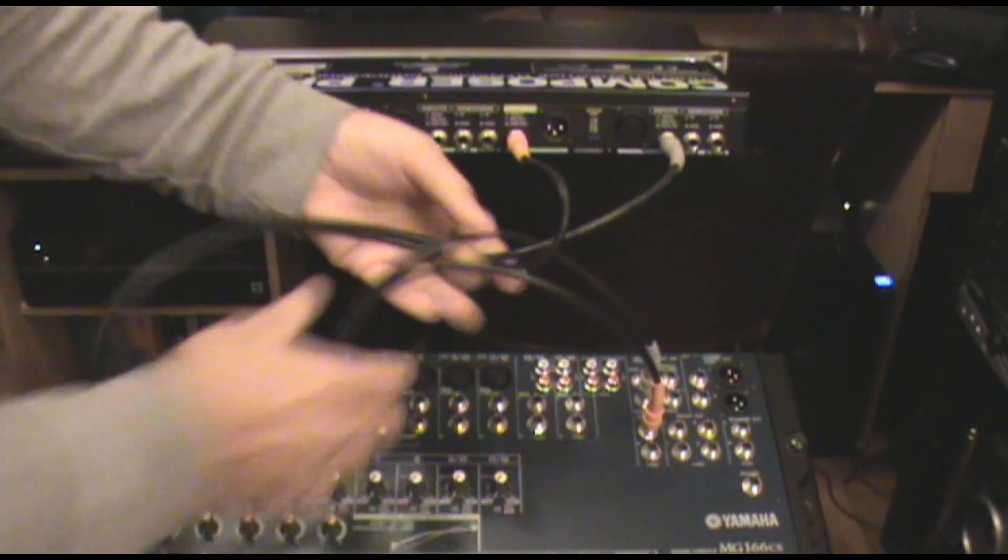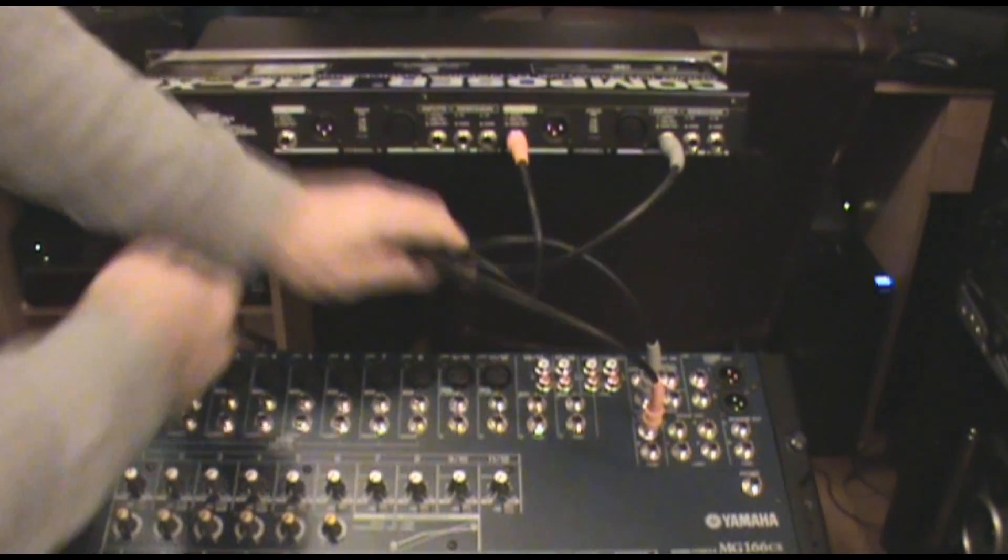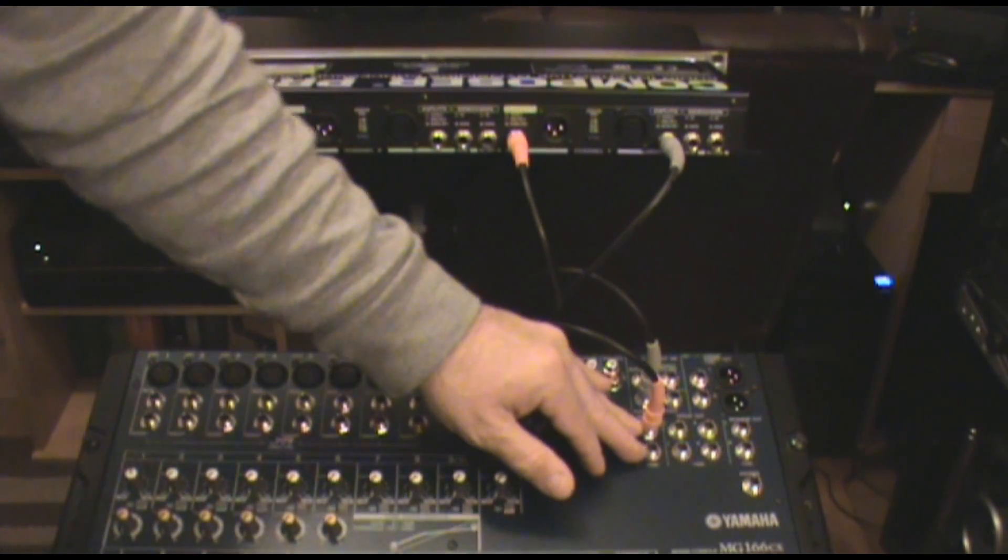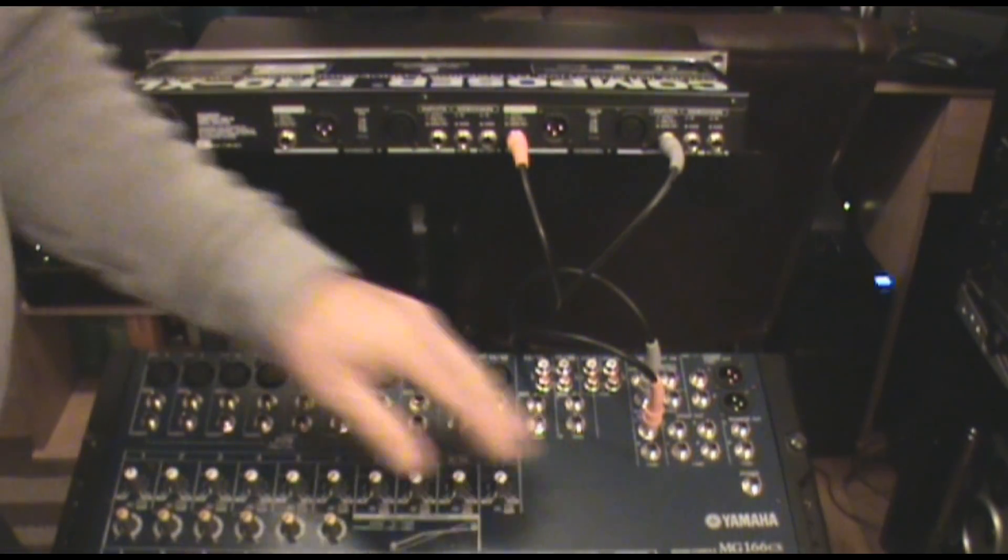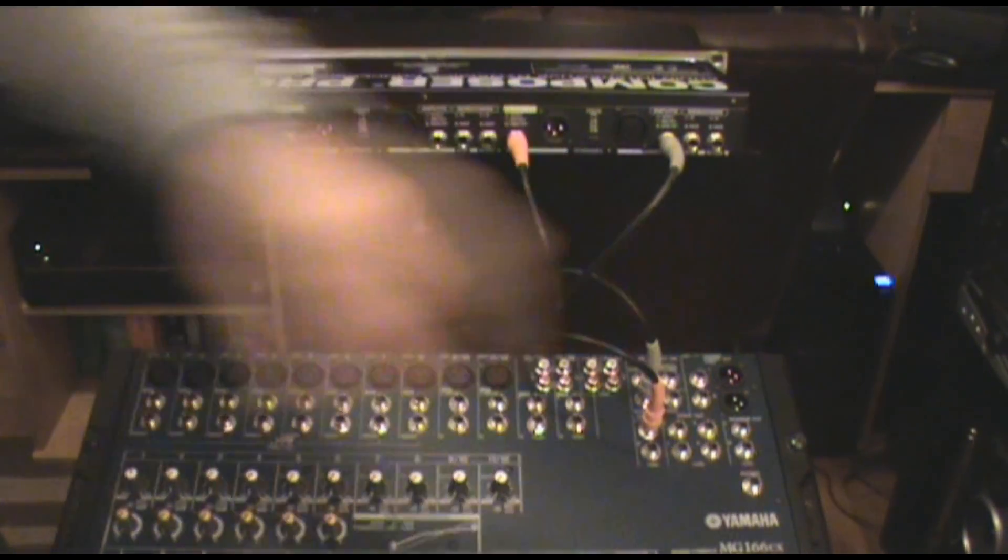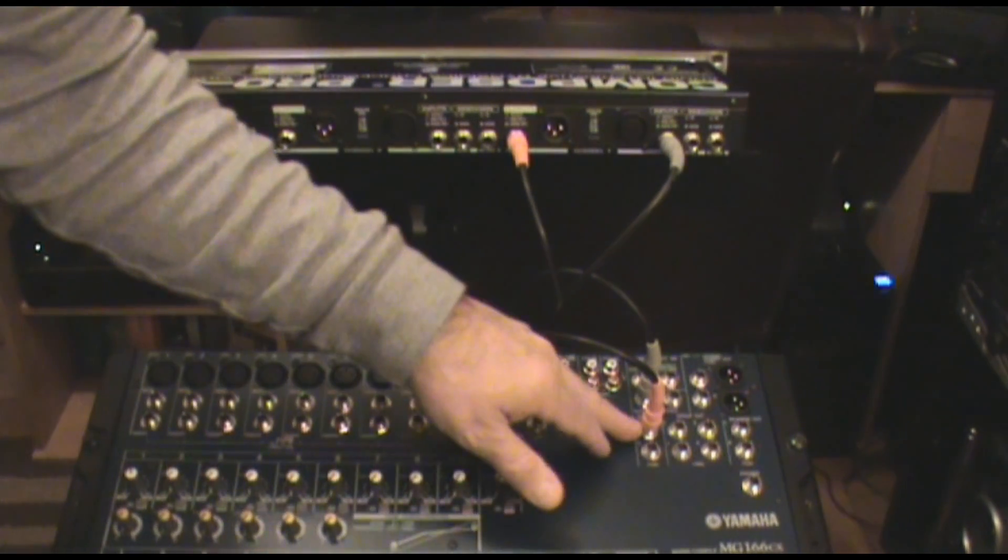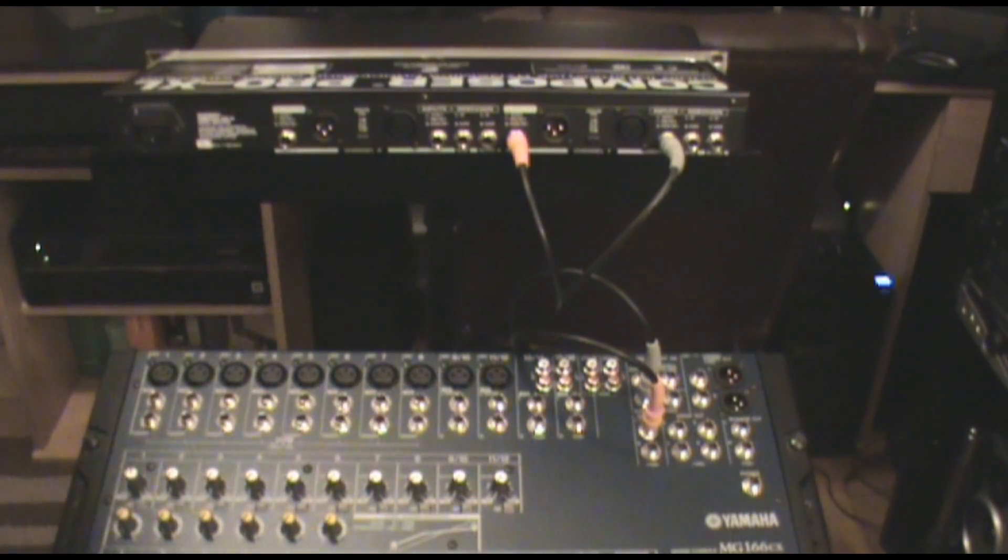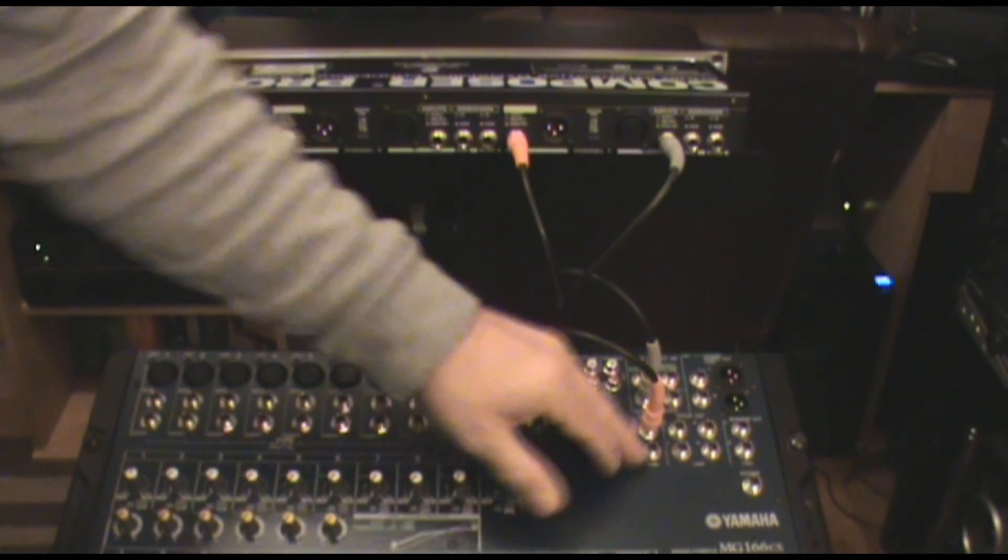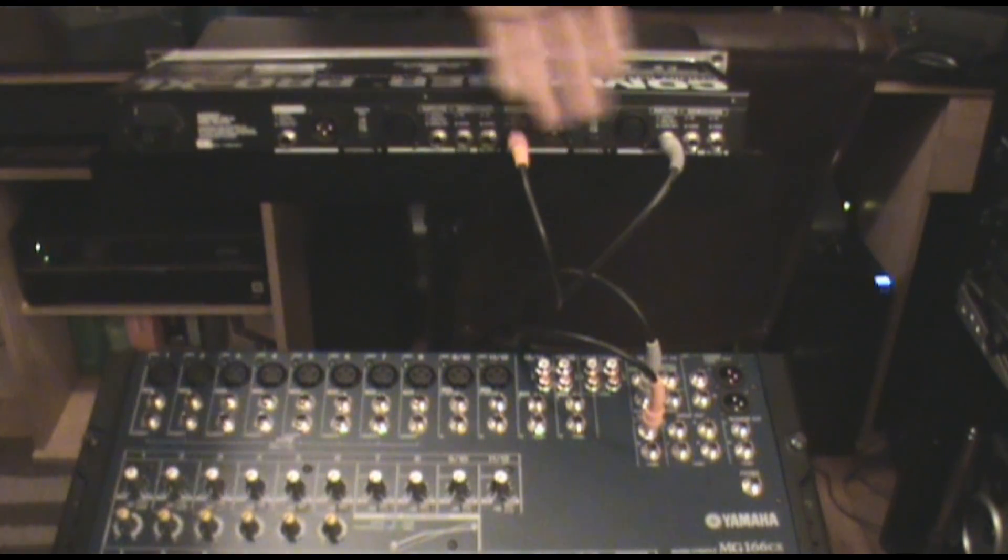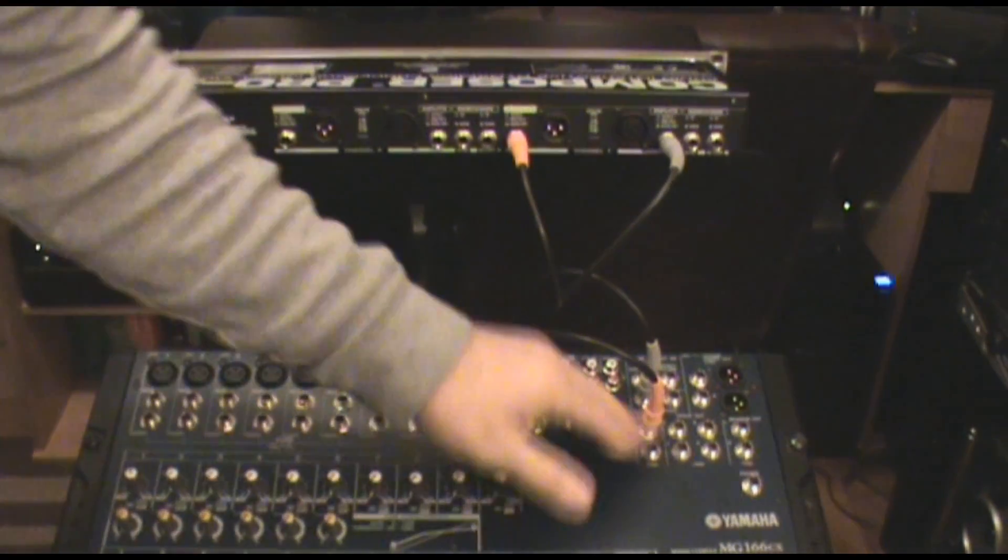I'm used to bigger boards, so on this unit we have a single effects return. We would come out and re-enter the system at your effects return here, which on boards are always stereo if you want to run stereo effects. In this case I'm only running one, so I'm running it in mono.